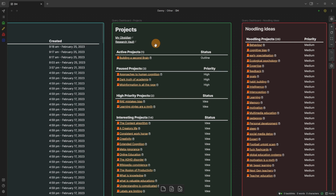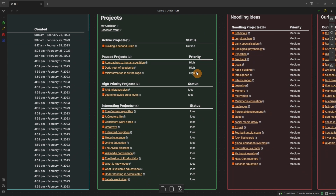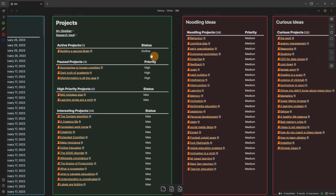Coming back to the canvas dashboard, we've got active projects, paused projects, high priority projects, and interesting projects in this green card — because these are the ones I'm really focused on and actually paying attention to. You can see these are the ideas I want to follow up on, these are the ideas with a higher priority, and these are the ideas I've either started in some way or paused for some reason, hence 'pause projects', and then the active project I'm actually working on.